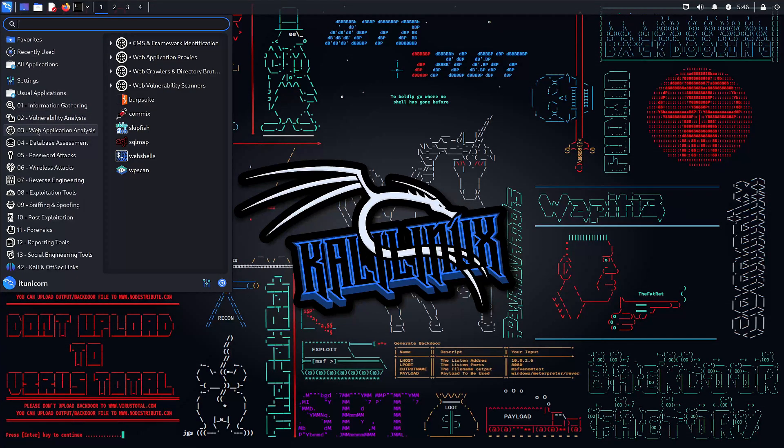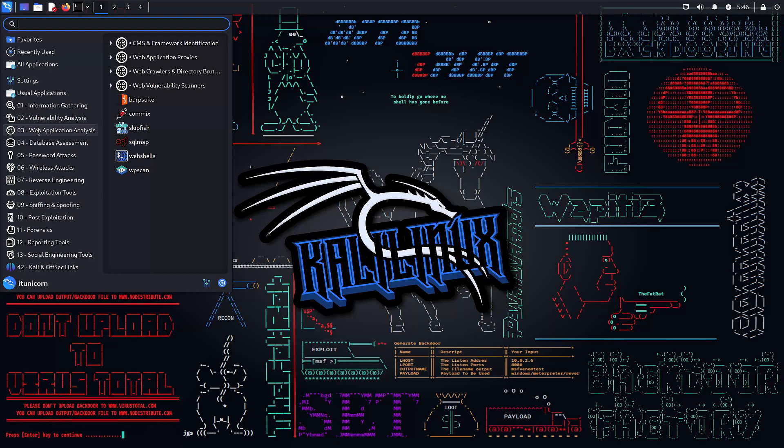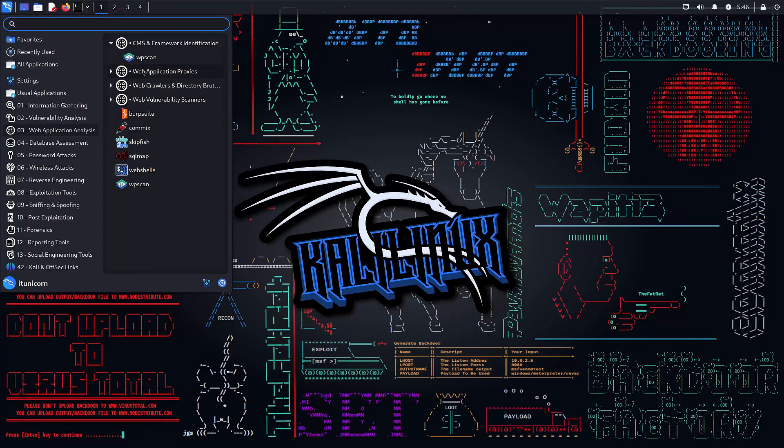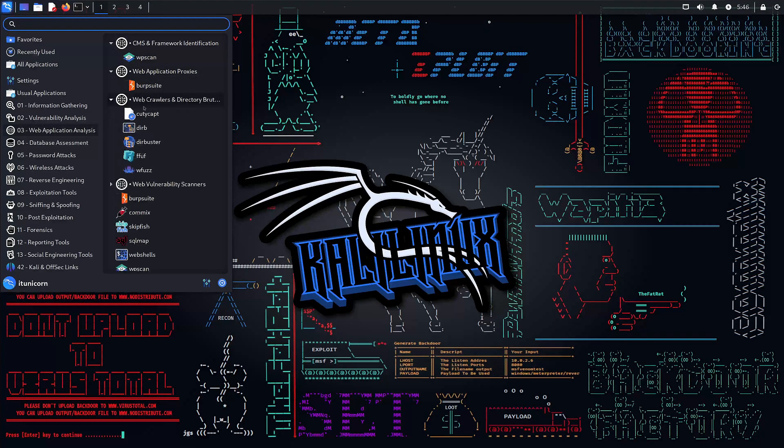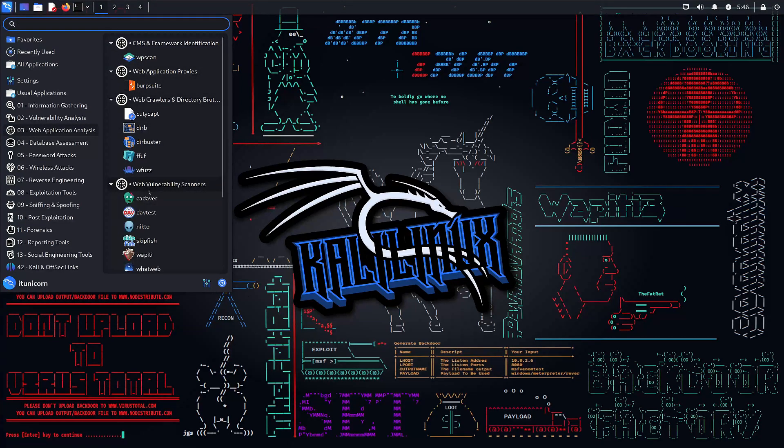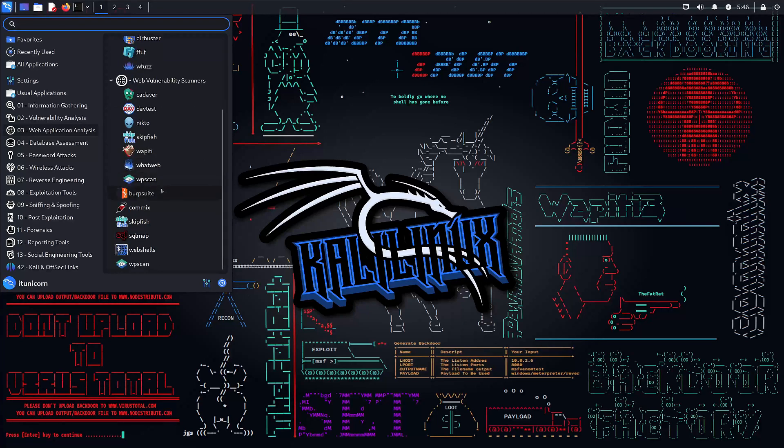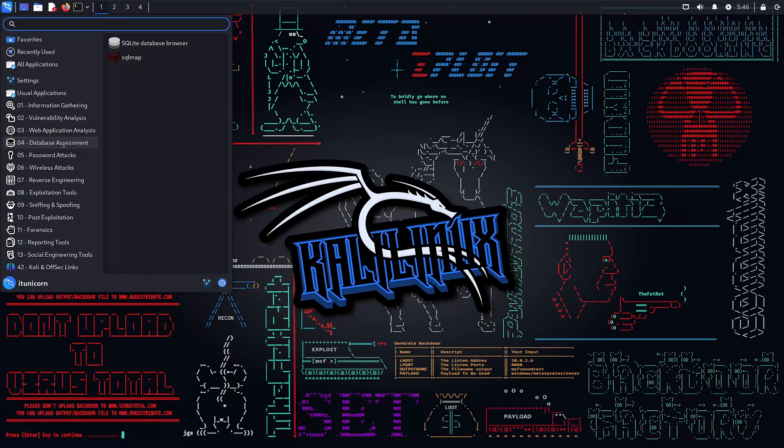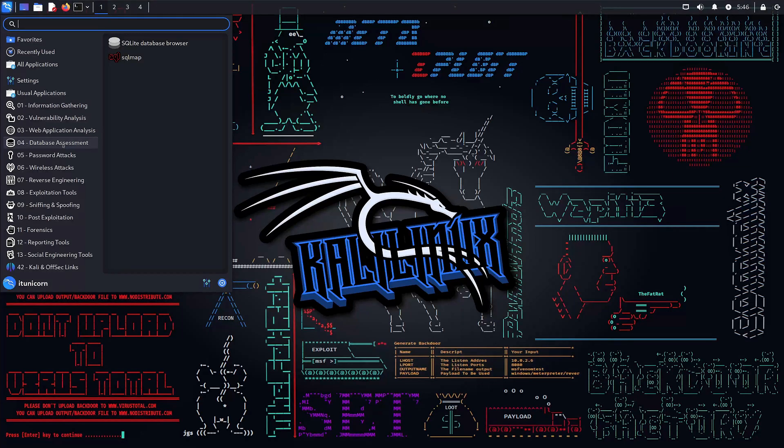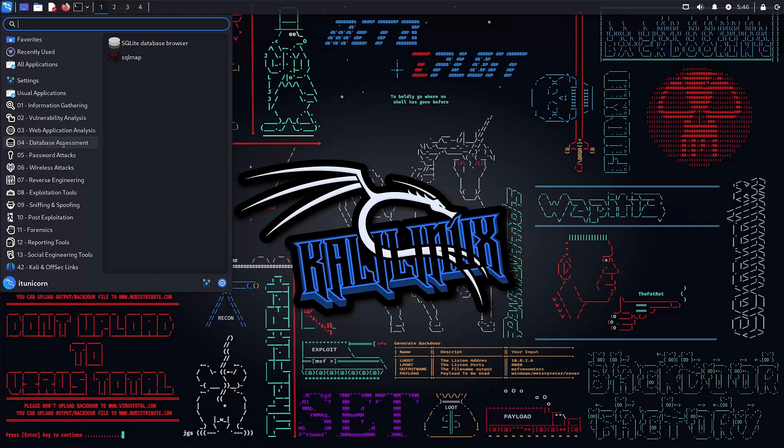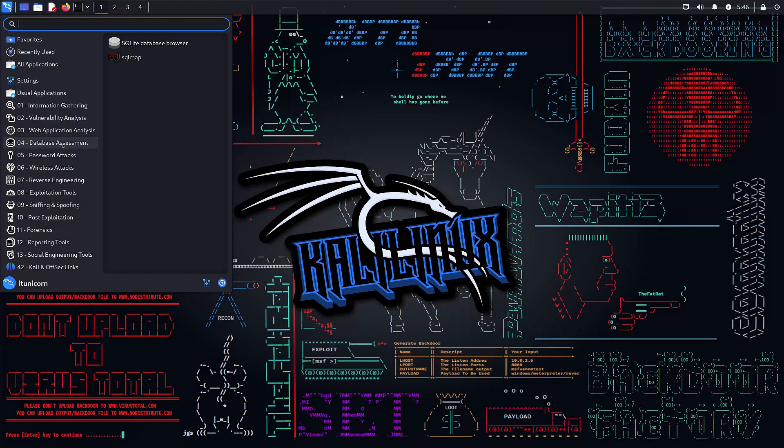Number three, web application analysis. The web is a hacker's playground. Discover the tools and techniques that make web applications both vulnerable and secure. Your key to mastering web security. Number four, database assessment. Databases hold the crown jewels of any organization. Learn how to crack open and how to secure these treasure troves of information in our database assessment deep dive.